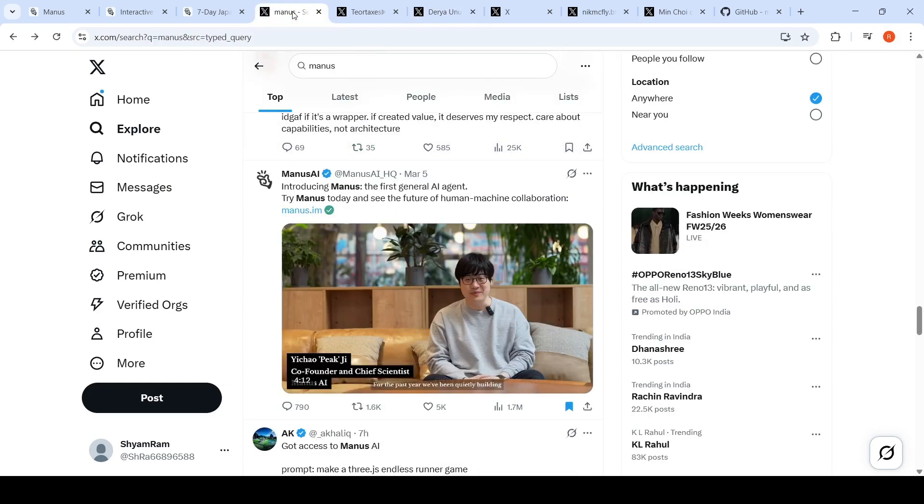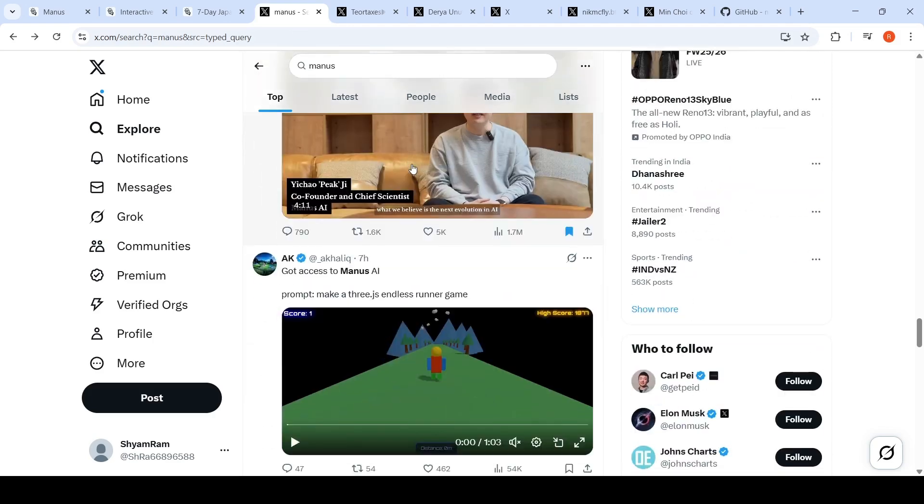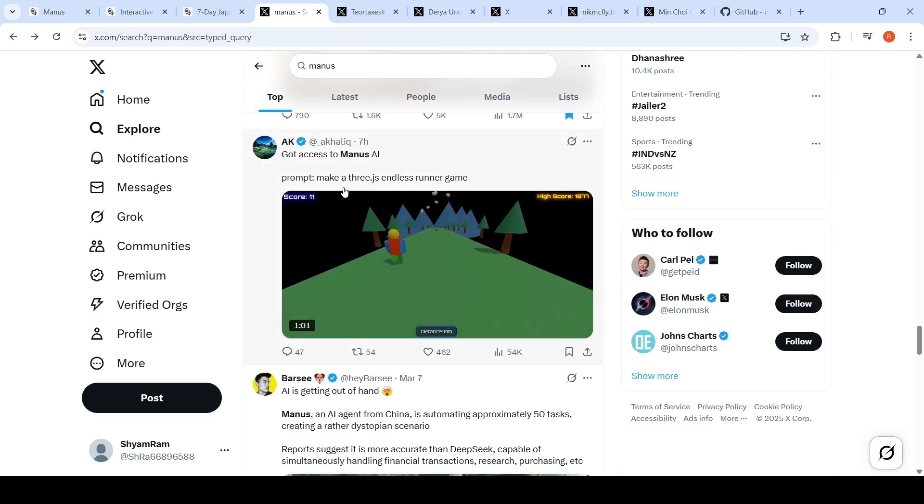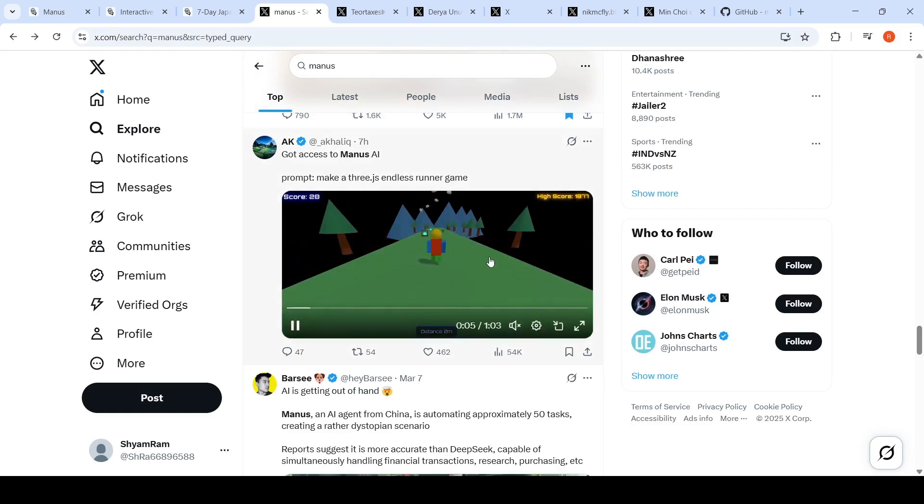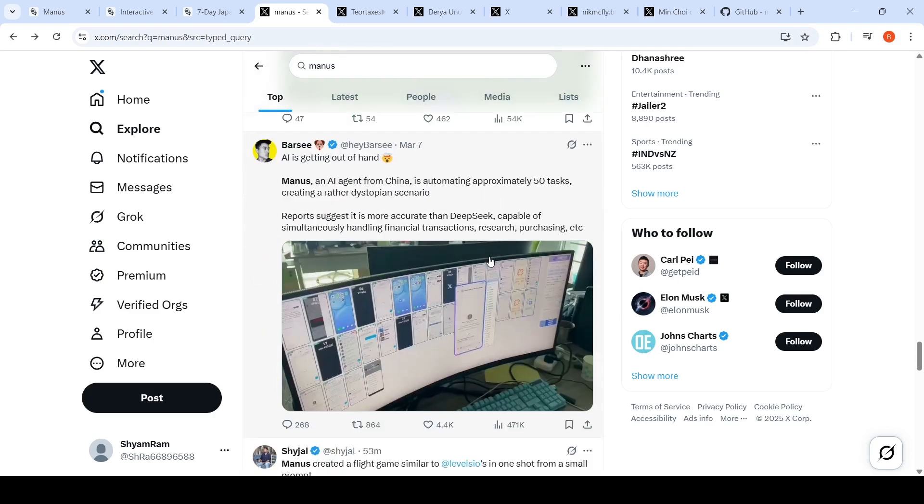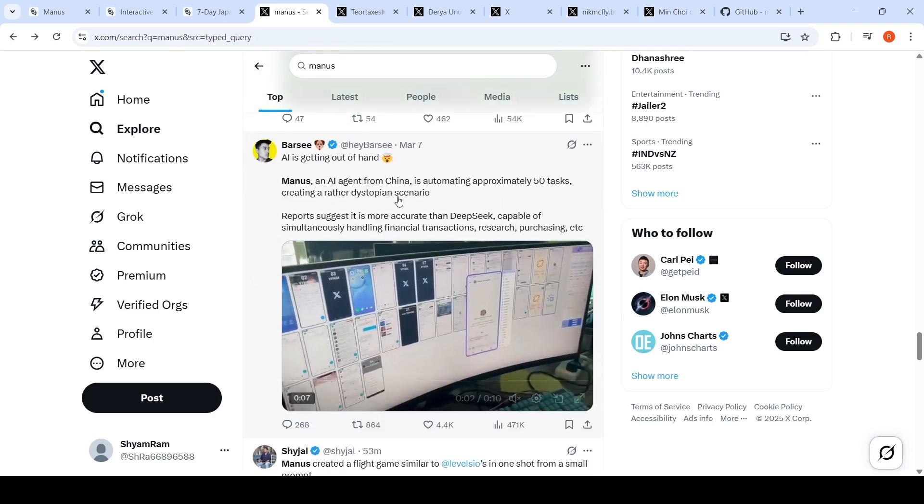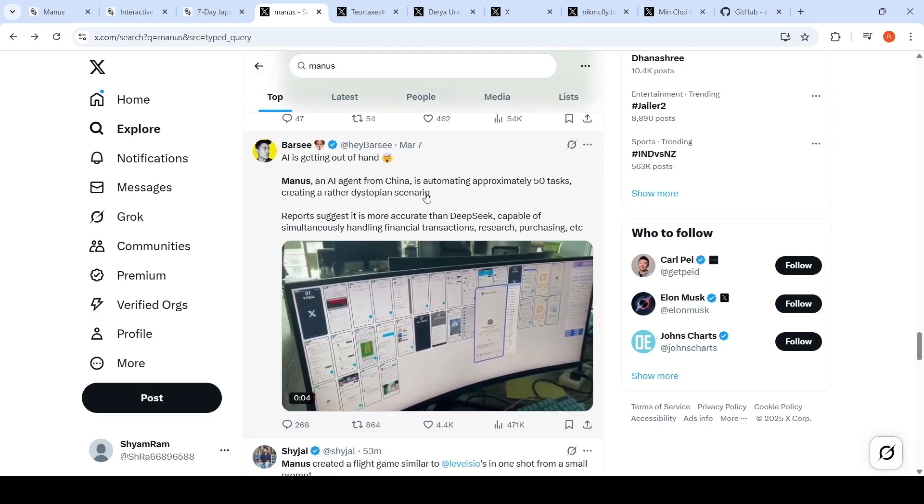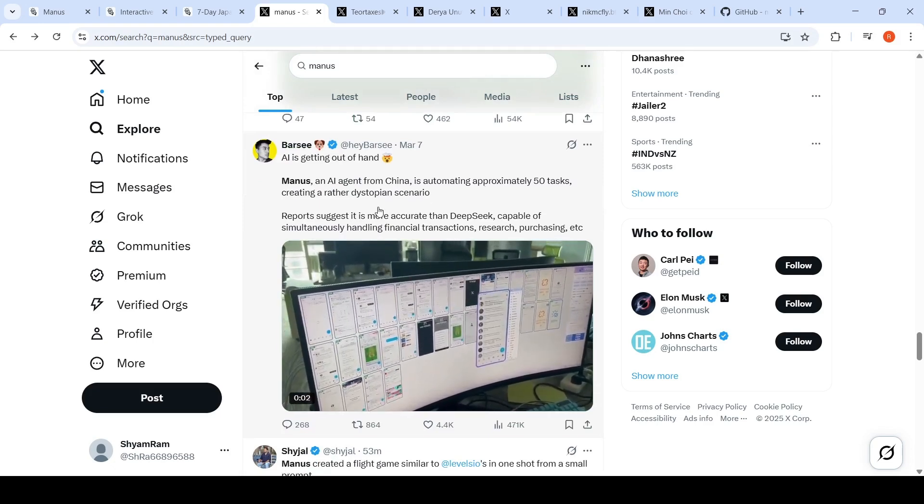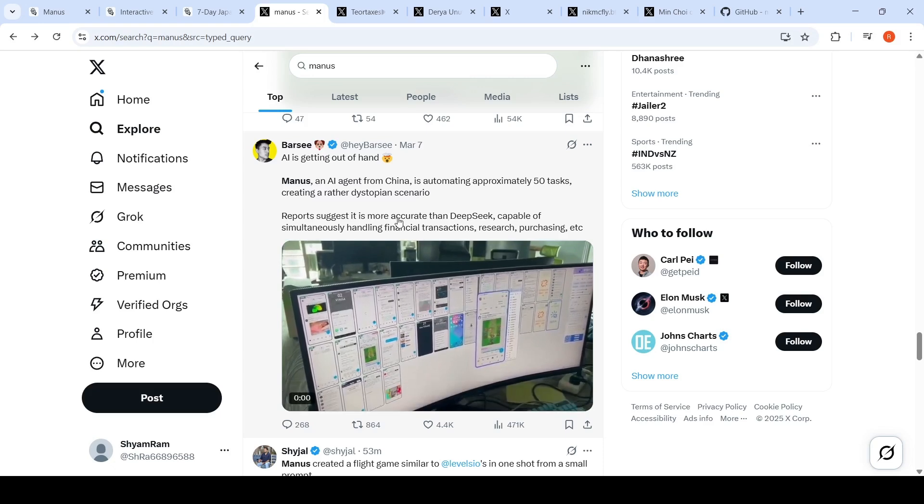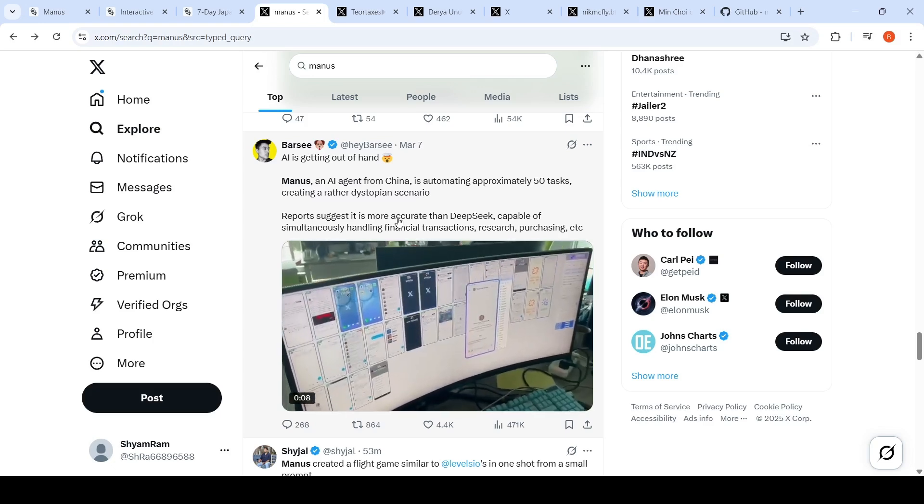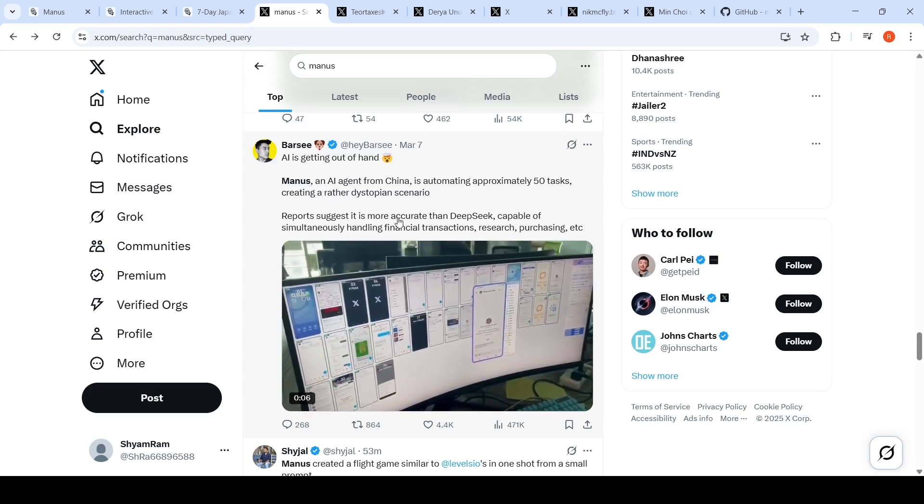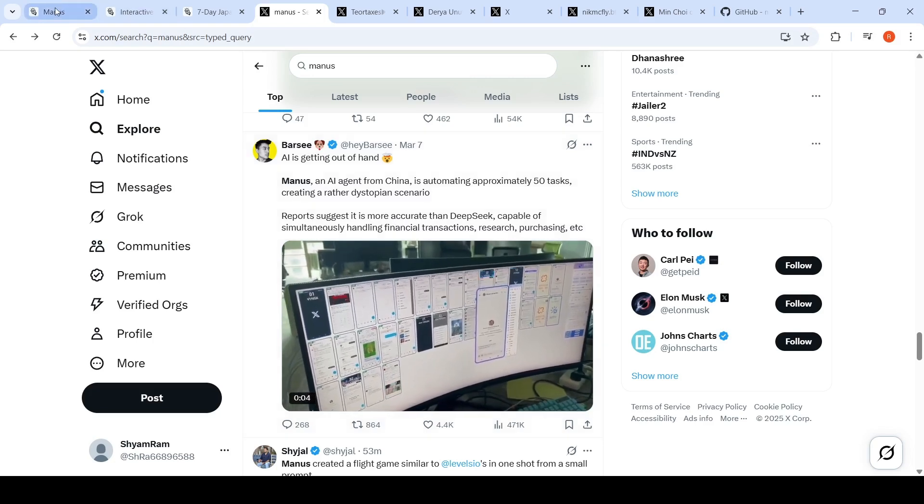We need to check for our use case whether this particular agent works, but this is an exciting development. AK prompted 'make a 3D endless runner game' and got this as output. This particular AI is doing a lot of things—automating approximately 50 tasks, creating a rather dystopian scenario. It's more accurate than DeepSeek, capable of simultaneously handling financial transactions, research, purchasing, etc.